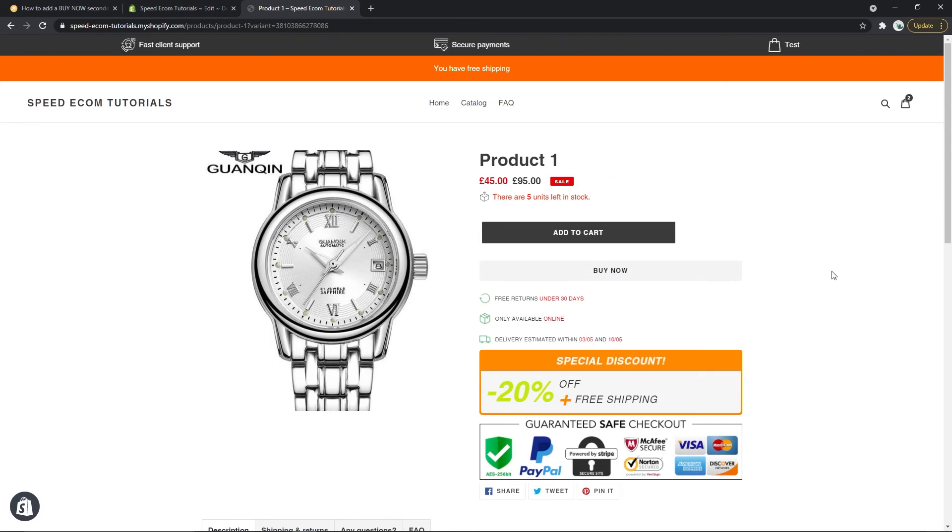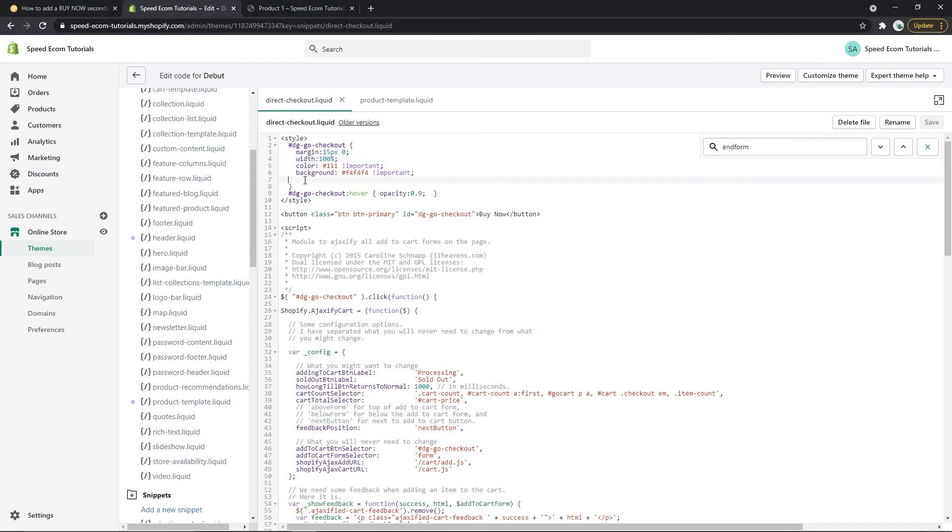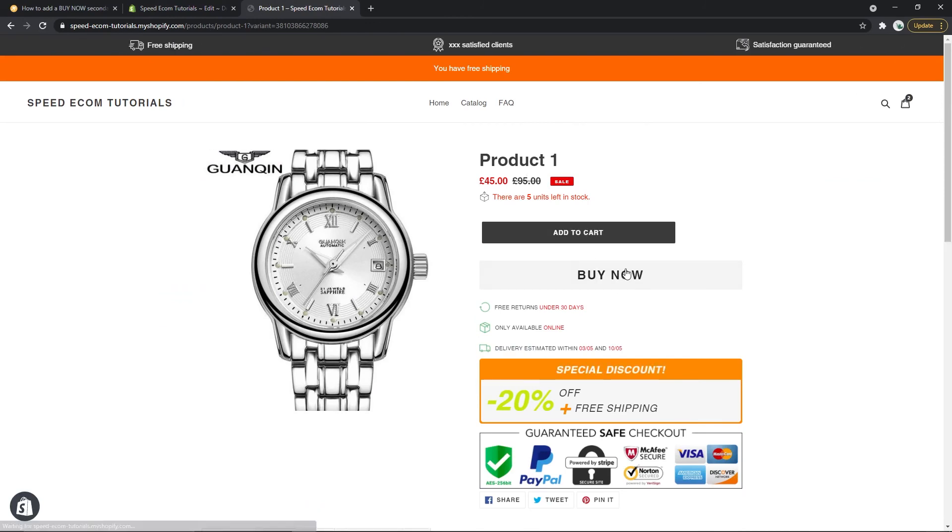There are of course other changes you can make to the button. For example you can change the width, so it's on 100, you can make it 80, 50, however you wish. You can change the font size, so here there is no font size condition but you can add one yourself. So font size, there you go, let's say 25 pixels then I have to save of course, refresh the page and here you can see it's a lot bigger.